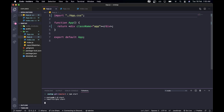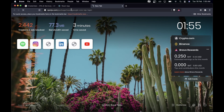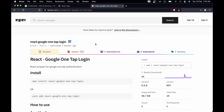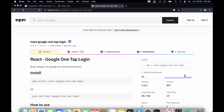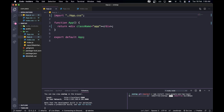Once the white screen appears we know the app is running. Now we need to install another package. It's called 'react-google-one-tap-login' — a huge package name. I'll open a split terminal and run 'npm install react-google-one-tap-login'. Let's wait for it to install. It's installed now.